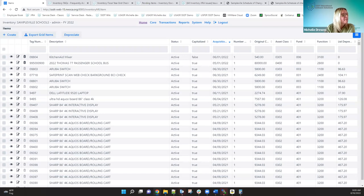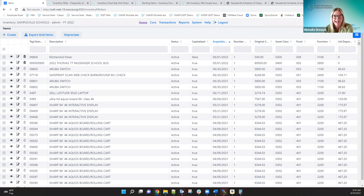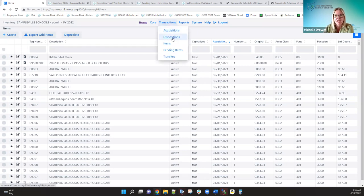What if you need to delete an item that was in an archived period — say you entered it twice in Classic, migrated over, and now realize it's duplicated in an archived year? In the archived period, you can't delete it — the delete option is grayed out. In that situation, you need to go to Transactions > Dispositions and create a disposition transaction against that item to dispose of it. It will create the disposition transaction, and on the related item it changes the status to disposed of.